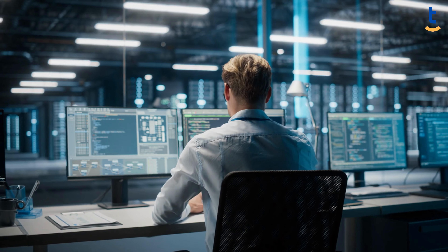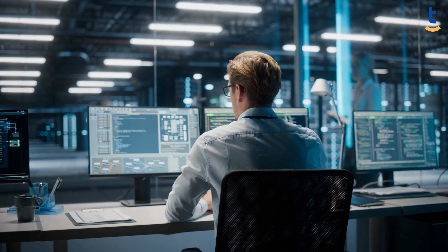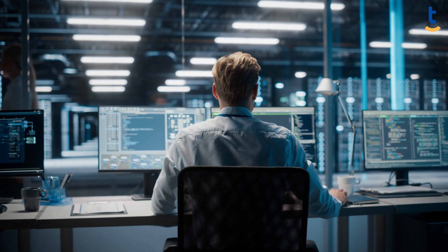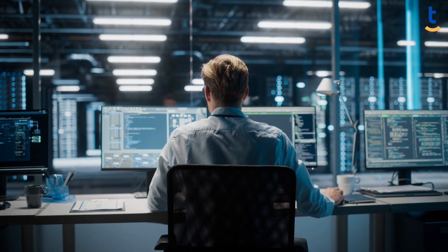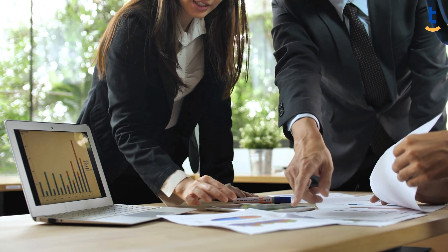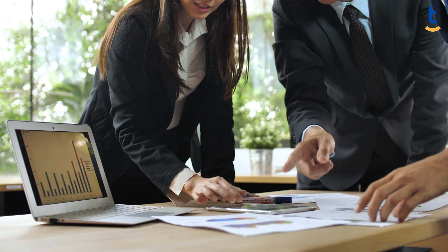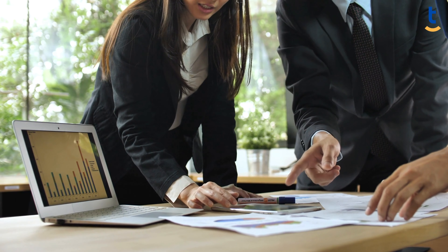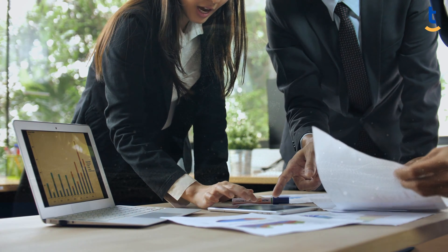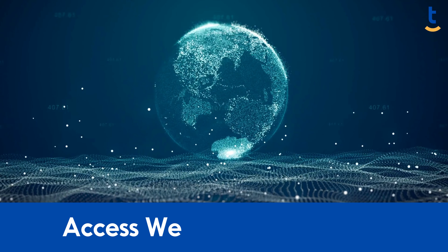Are you a data enthusiast eager to tap into the vast world of web data? Perhaps you're a budding data scientist, an analyst, or a developer seeking to harness the power of Python in accessing and utilizing web data. Maybe you're a business professional eager to unlock new insights and opportunities hidden in the ocean of online information.